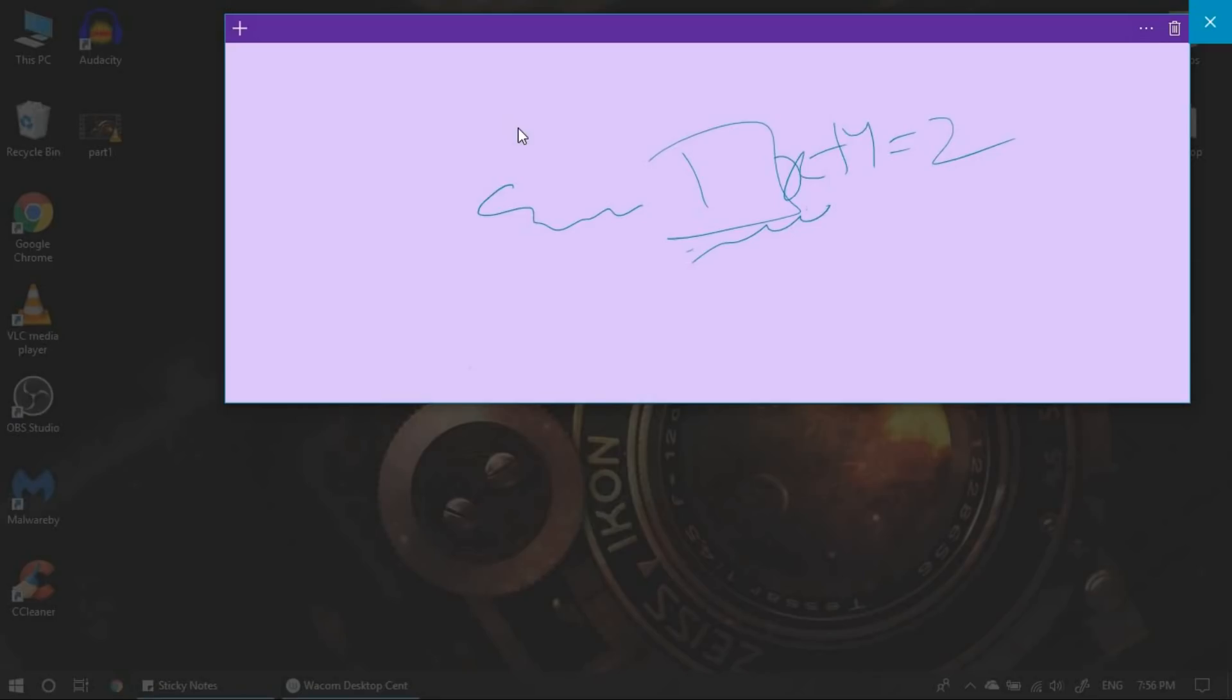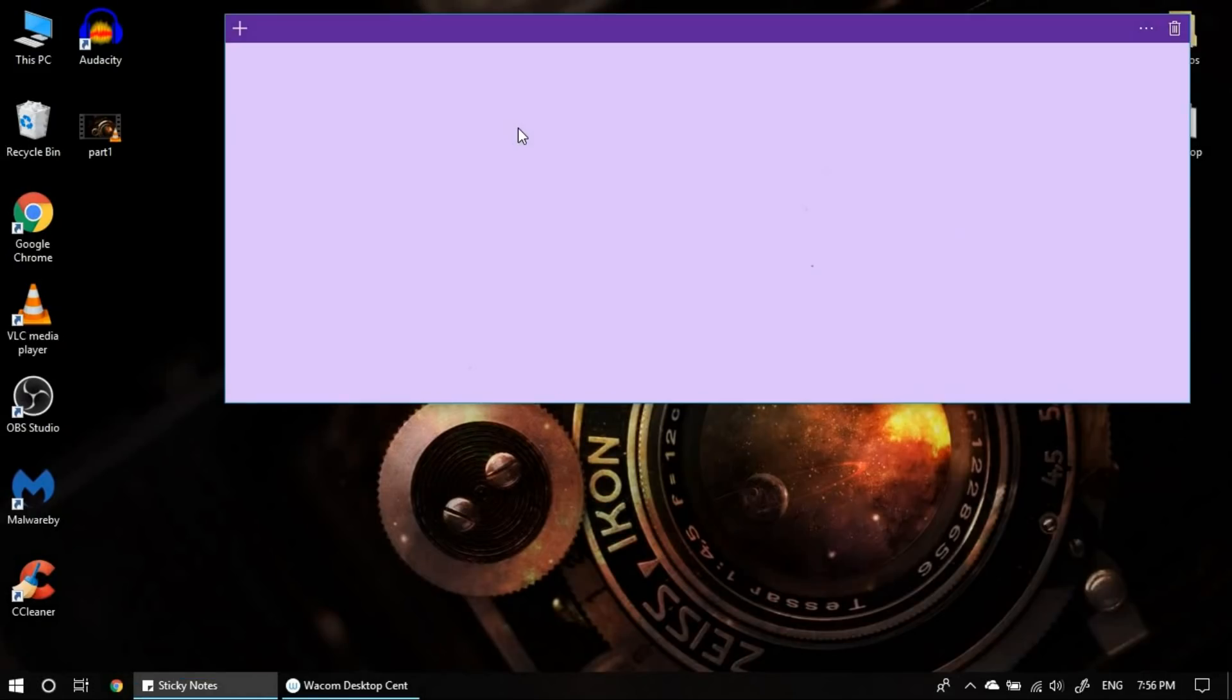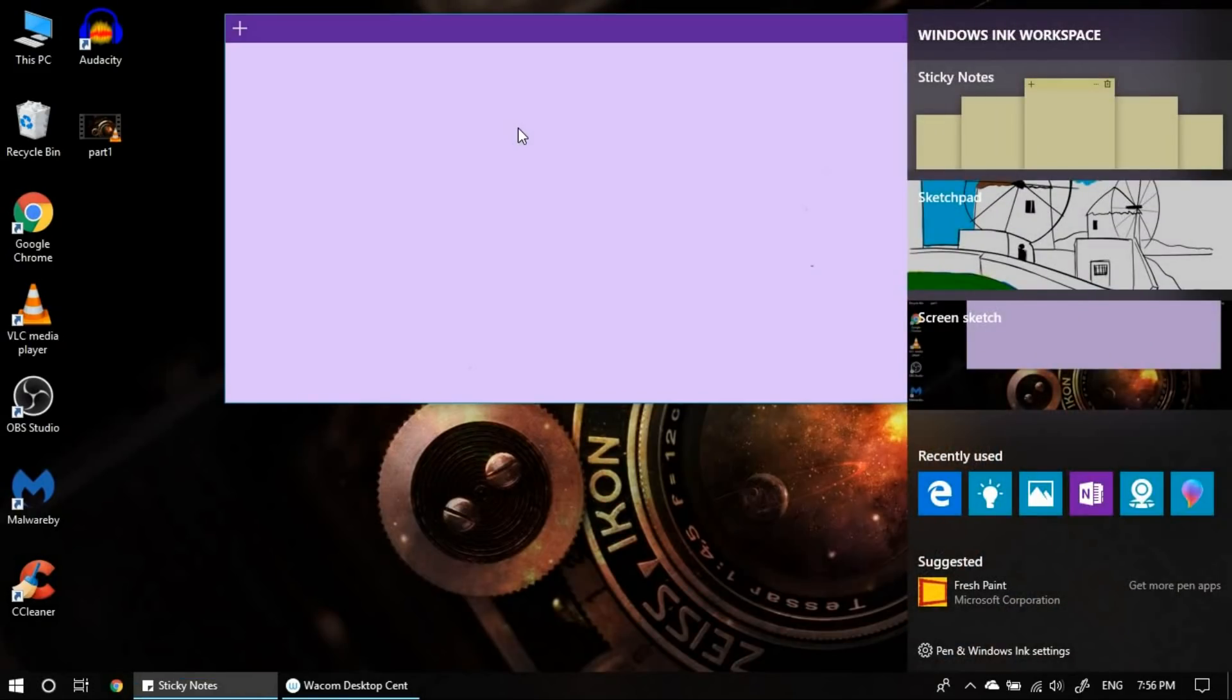This is the functionality of the Windows Ink, which is a very good tool, I would say.